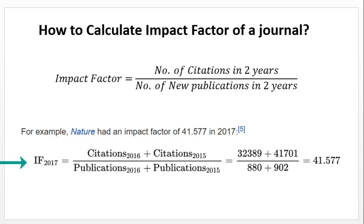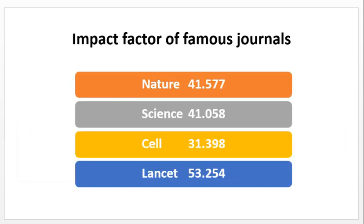Yahan pe dekhein — citations 2016 ke aur citations 2015 ke. Citations divided by publications 2015 aur 2016 ke — dono years ka plus kiya hai aur divide kiya hai. Upar citation hai aur neeche new publications. To impact factor aa gaya hai. Ab mukhtalif mashoor impact factors kya hain — Nature hai, Science hai, Cell hai — yeh dikhaya gaya hai is mein.